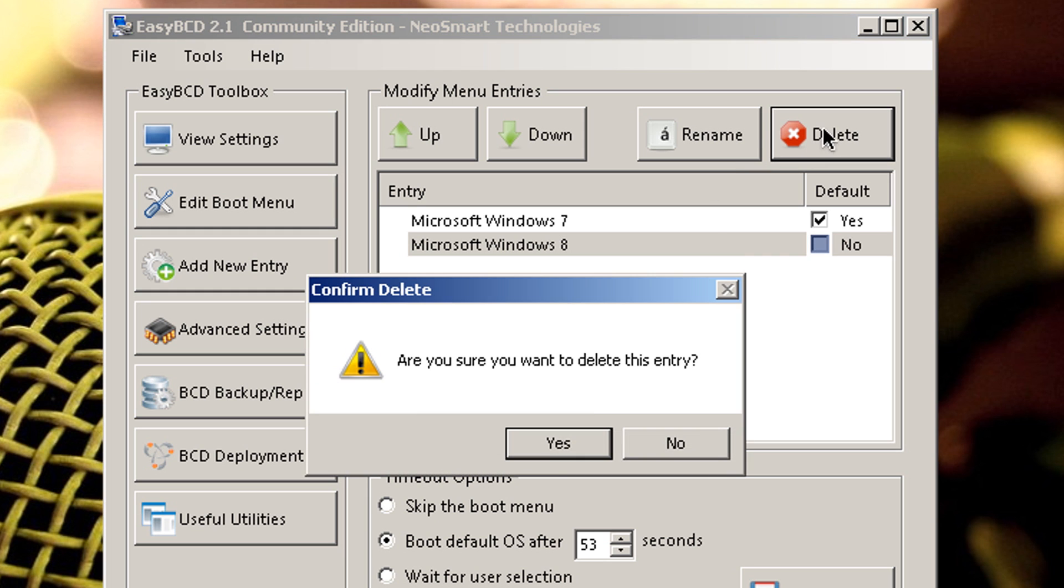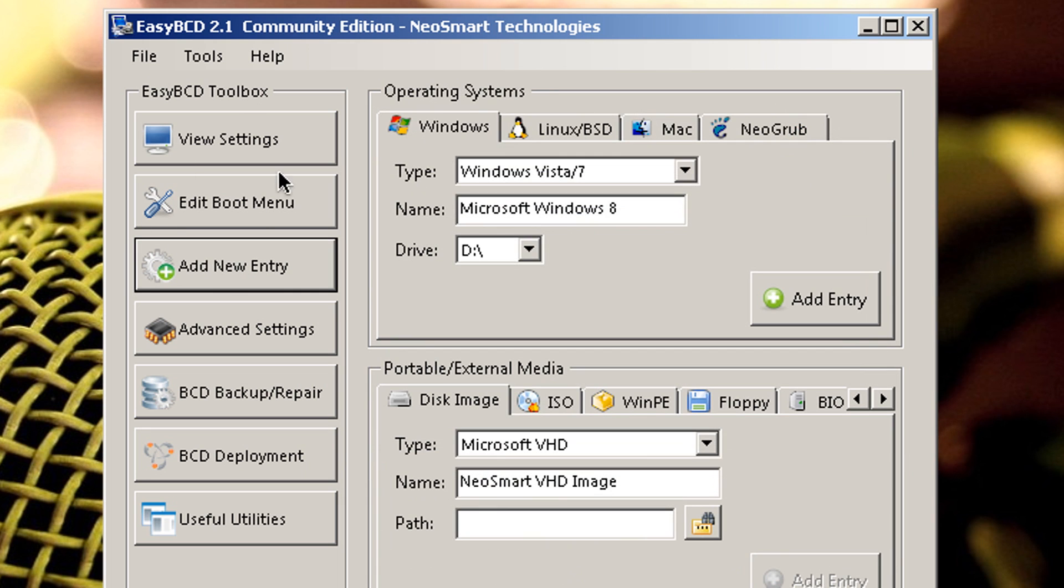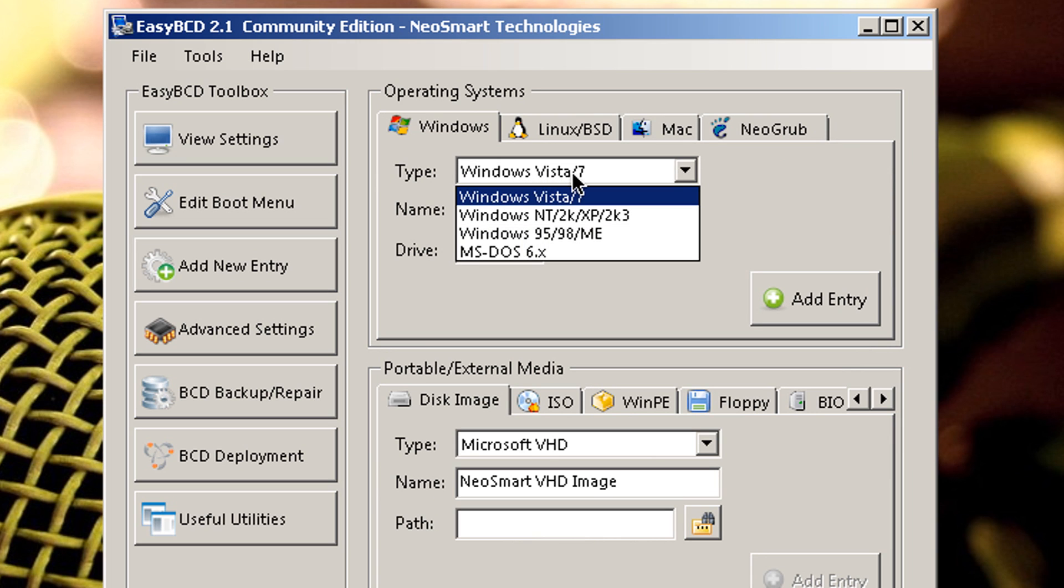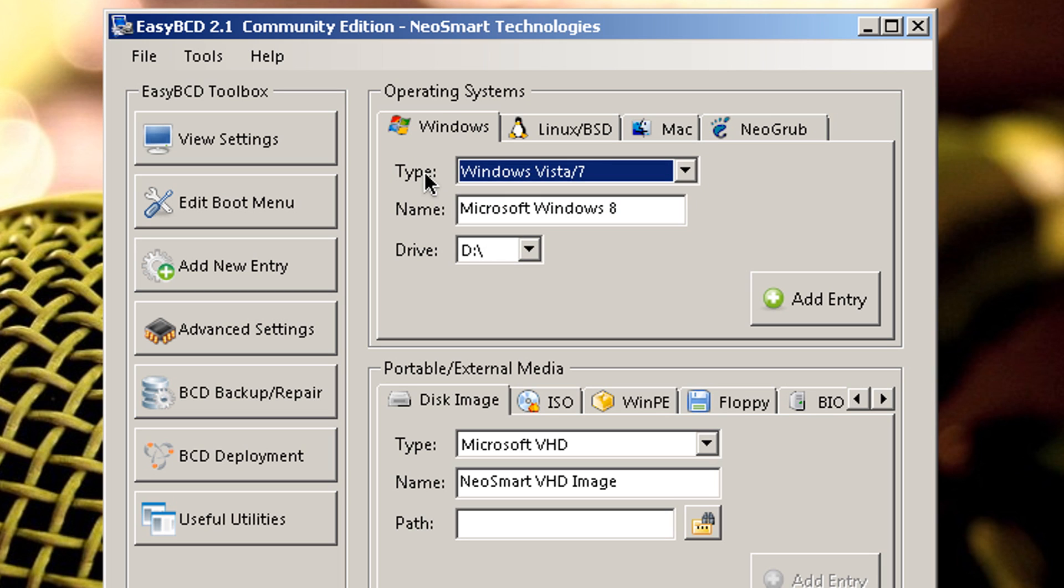Let's get rid of the Windows 8. Let's delete that. Right now you see Microsoft Windows 7. Let's go to Add New Entry. So over here in Type, you want to make sure it's Windows Vista slash 7. I believe that's the default. You really don't want to mess with any of these right now. By default it should be Windows Vista slash 7.